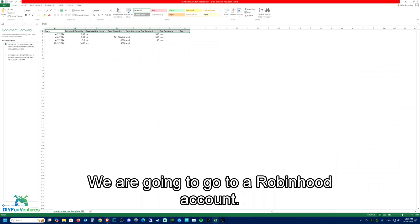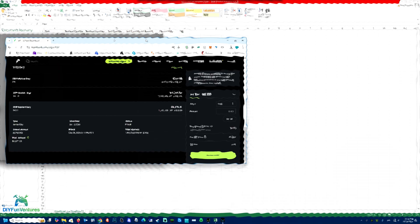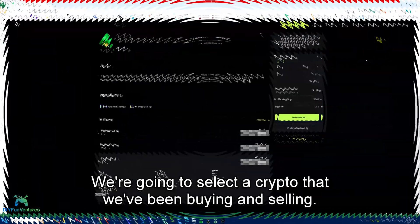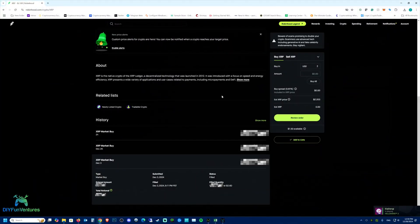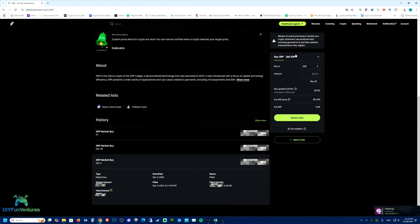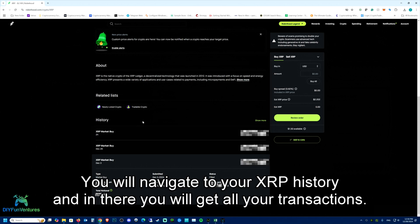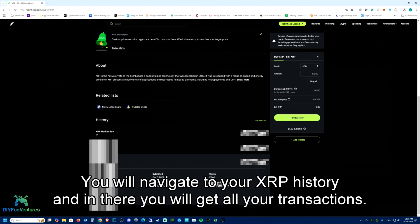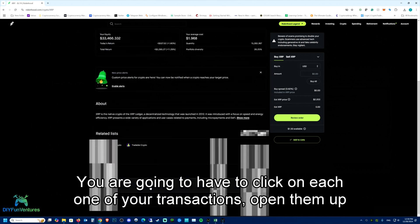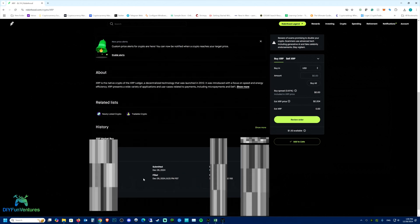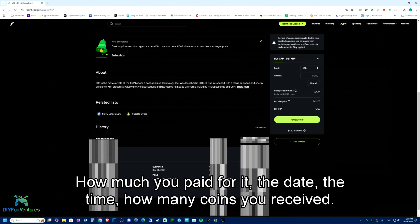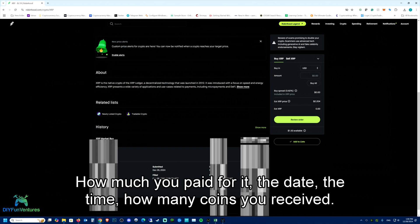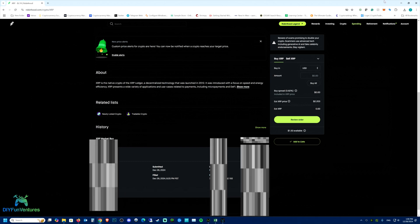We are going to go to a Robinhood account and select a crypto that we've been buying and selling. For our example, it will be XRP. You will navigate to your XRP's history and get all your transactions. You are going to have to click on each one of your transactions, open them up and put that information onto your Excel sheet: how much you paid for it, the date, the time, how many coins you received.